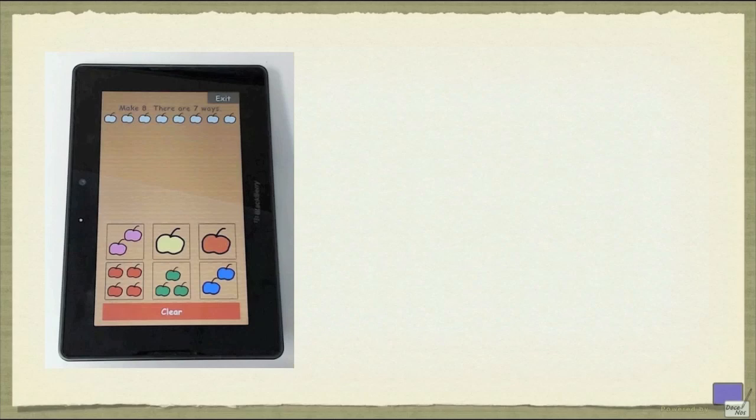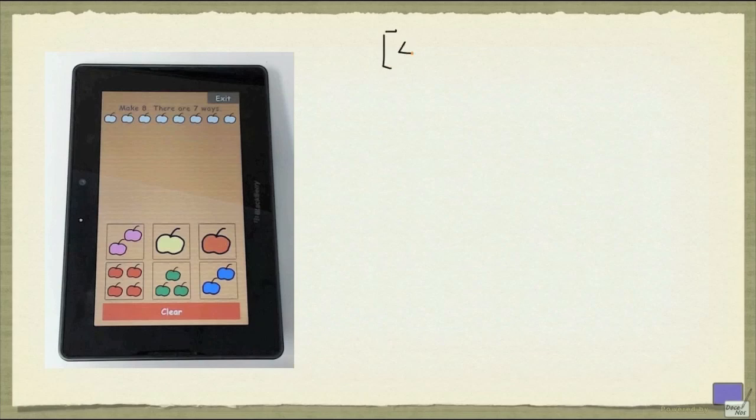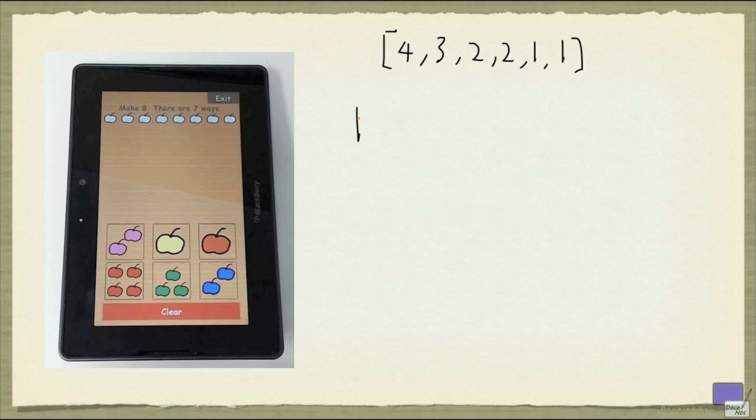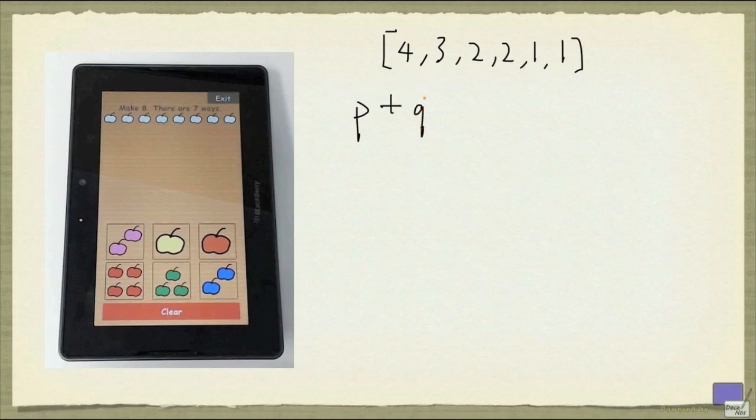First of all, we can represent these distinct packs of cherries as simply a sequence of integers. So in this case, I'm going to represent them as a sequence 4, 3, 2, 2, 1, and 1. Now, in any configuration that make up 8, either I use this pack of 4 or I don't. So if p denotes the number of solutions in which the first element is used, in this case 4, and q denotes the number of solutions in which the first element is not used, then the number of solutions that make up the goal 8 is going to be p plus q.